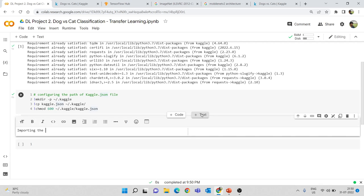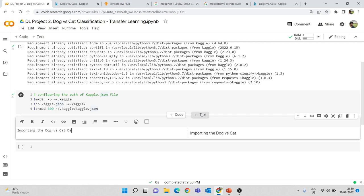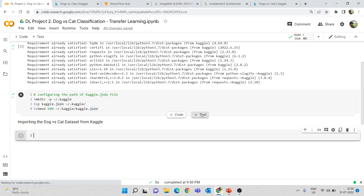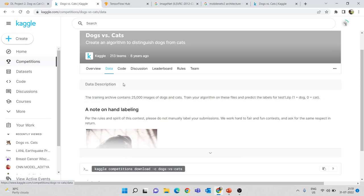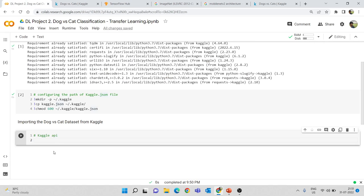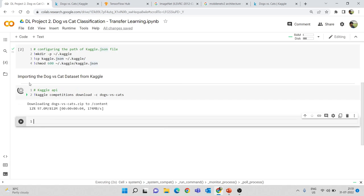Create a text cell and name it 'Importing the dog versus cat dataset from Kaggle'. Here we need to give the Kaggle API command to import the data. Go to the Data section on Kaggle, click 'Copy API command', and paste it here — but before that include an exclamation mark. Now run this cell. This will download the dog versus cat dataset into your Colab environment, containing several thousand images of dogs and cats.